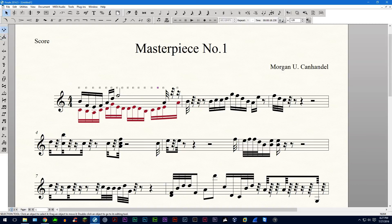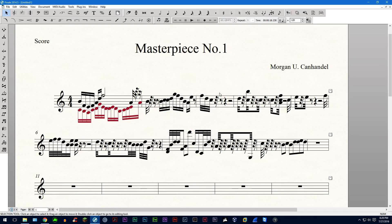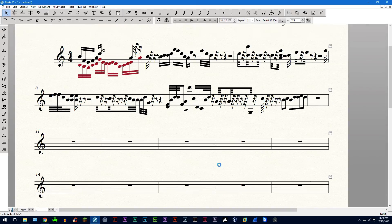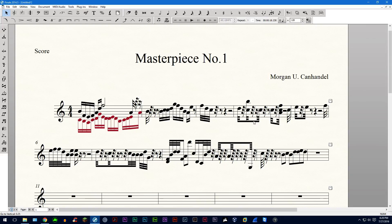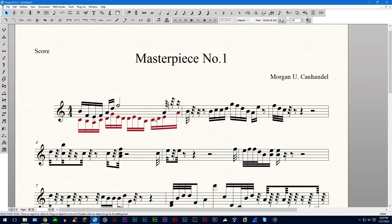The other way you can space music out more evenly is you can actually set a limit on how many measures you want in each system. If you go into Ctrl-M, this will pull up the Fit Measures window. You can set this to lock each system to a specific number of measures — for example, 5 measures per system. In certain pieces of music this is very useful. If you don't want this feature and want to get rid of it, you can go back into Ctrl-M and remove system locks, and then it should re-space it out like it was before.